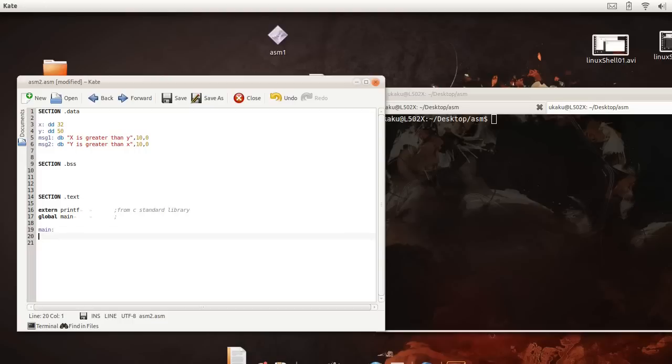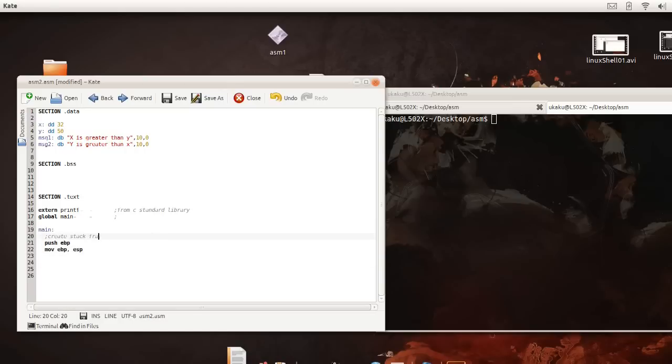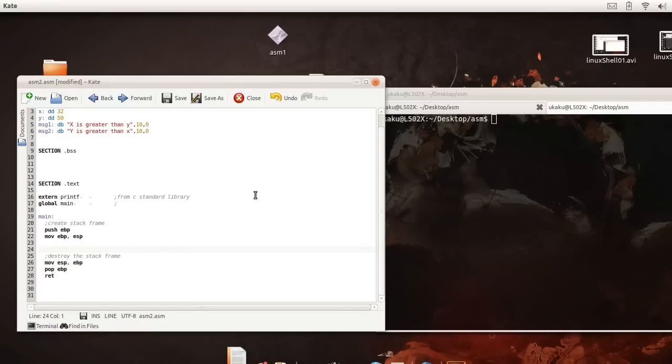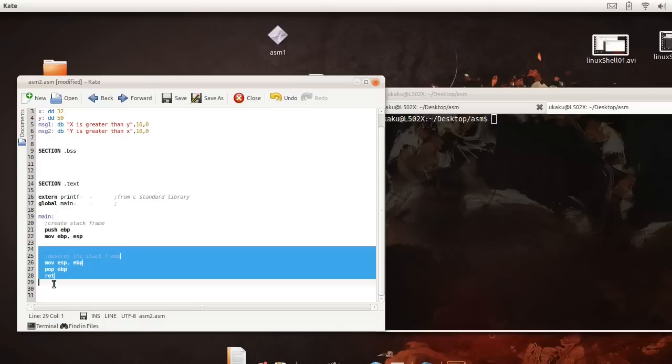Let's go ahead and set up our stack frame. We just set up our stack frame. We create the stack frame and we destroy the stack frame.